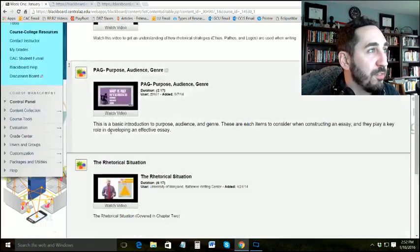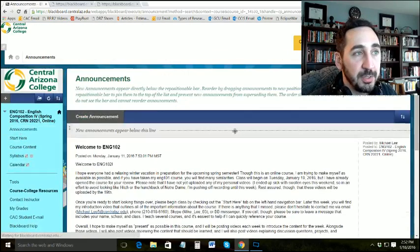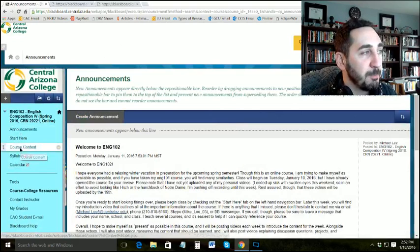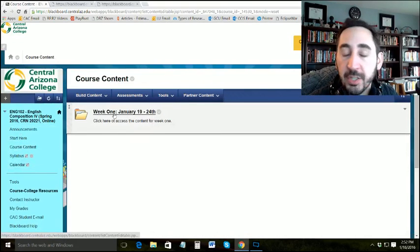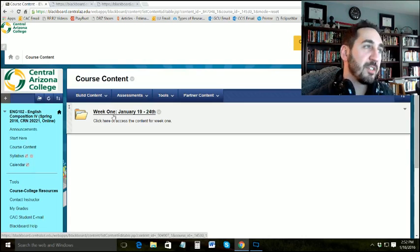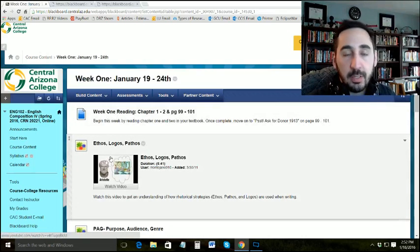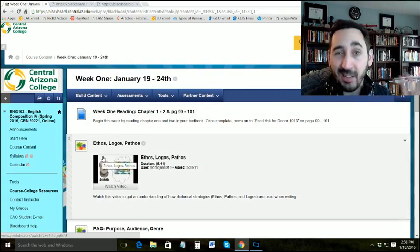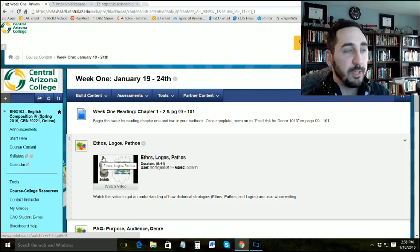If you're confused on where to find that, when you open up Blackboard, it's going to bring you to the announcements. You'll want to click on Course Content, then click on Week 1, January 19th through 24th. This is assuming you've watched all my other videos, which will be posted there. Make sure you watch the videos first — this should be the last video you watch out of the three.